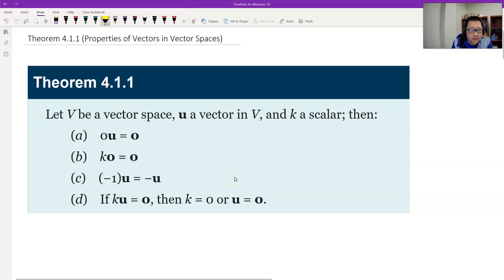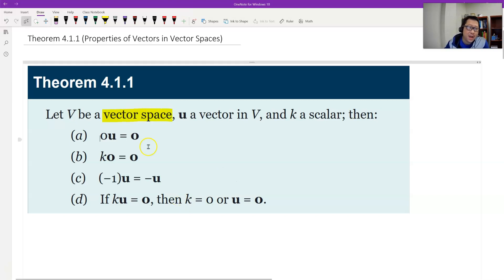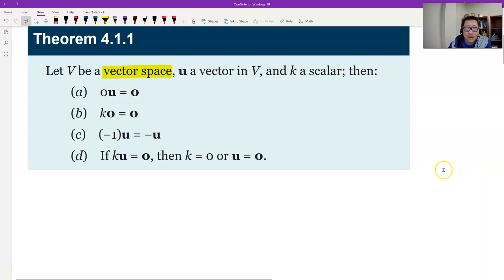So first, you need to make sure this result is in general vector space — we have to use the axioms to prove. Let's look at part A: 0 times a vector equals the zero vector.